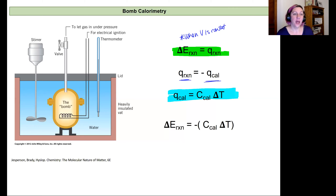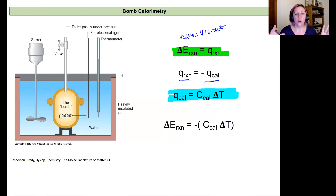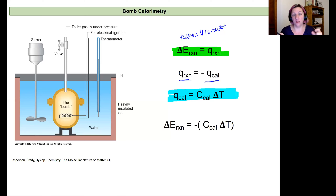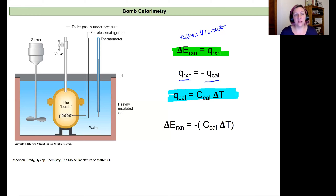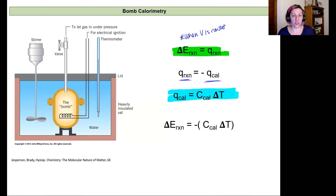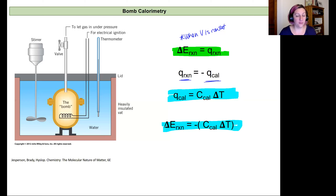The heat of the calorimeter equals the heat capacity of the calorimeter times the change in temperature. Since this is a fixed system that won't change mass, we don't need to use specific heat — we just use the heat capacity directly. This is something you would determine experimentally for your calorimeter. The opposite sign of the calorimeter heat gives the heat of the reaction, which equals the internal energy change.